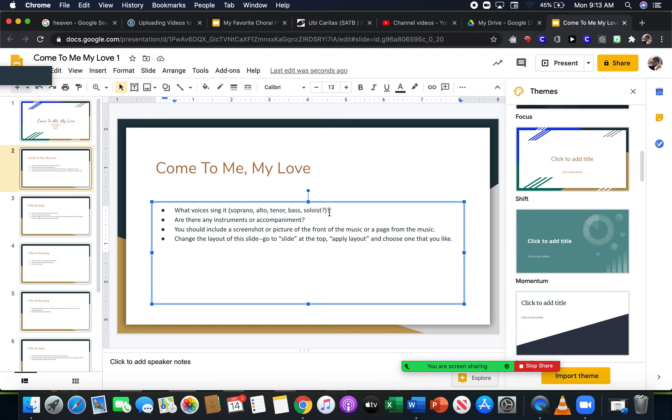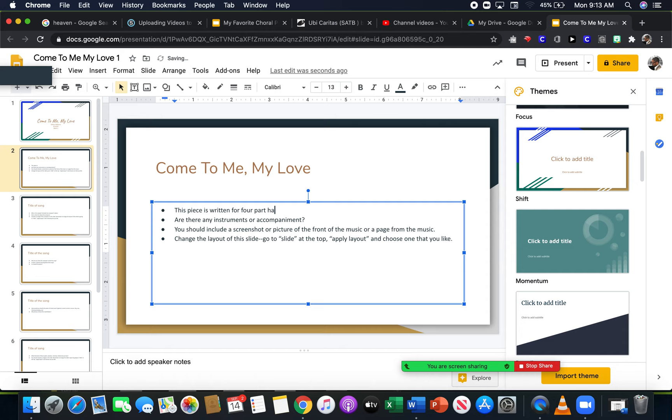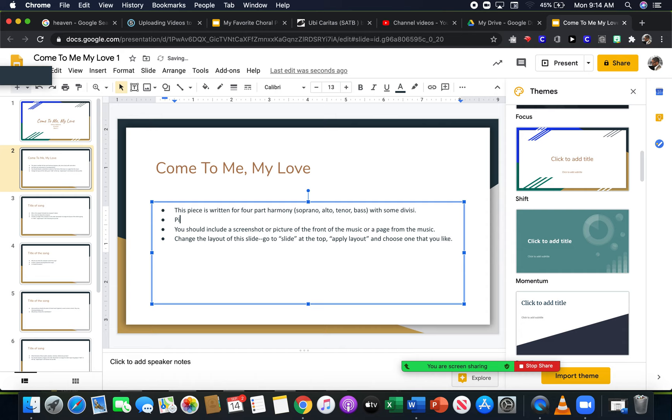What voices sing this particular song? This piece is written for four-part harmony: soprano, alto, tenor, bass. Does it have divisi with some divisi? So this one includes divided parts, so I included it has divisi. Are there any instruments or accompaniment? And I want to change my sentence structure, vary my sentence type, so I don't start all of them with this. So I'm gonna write piano is used for accompaniment in this choral piece.